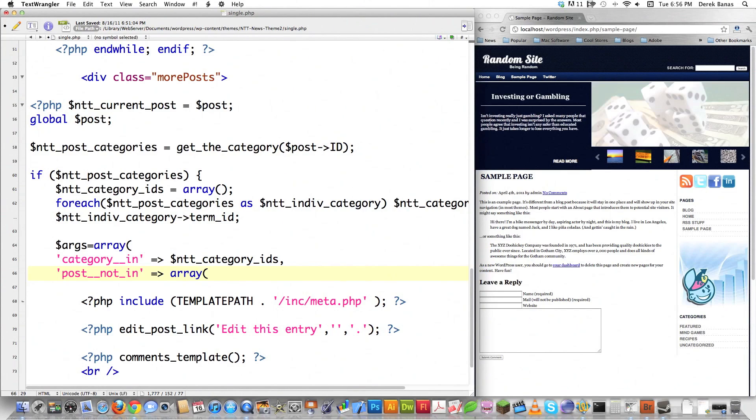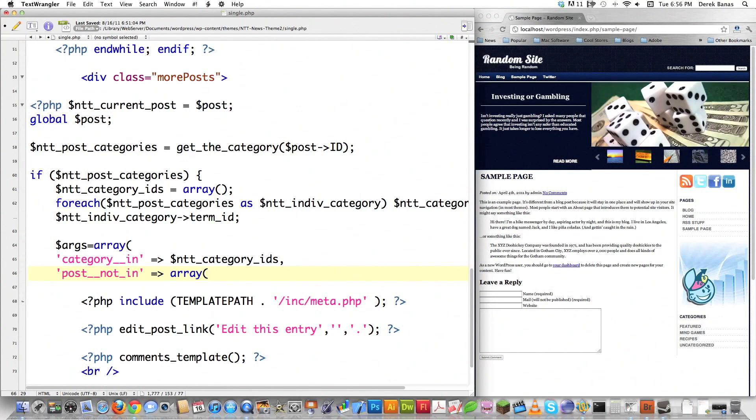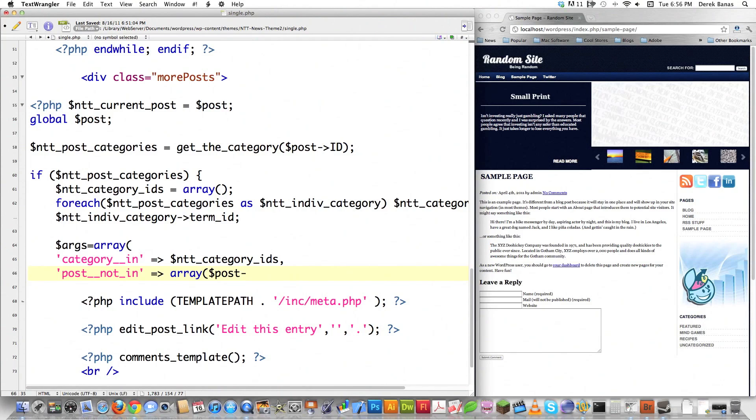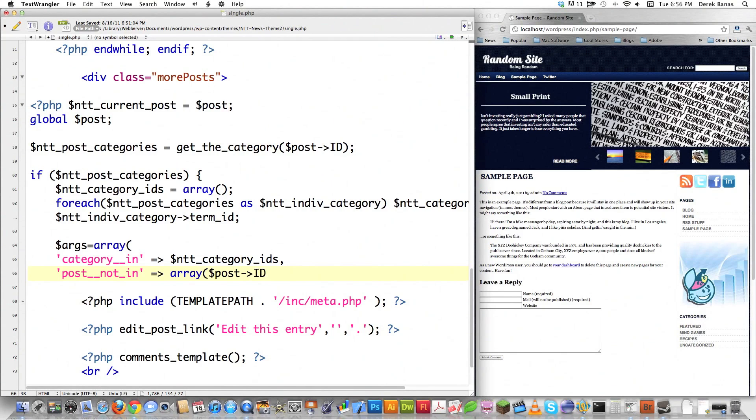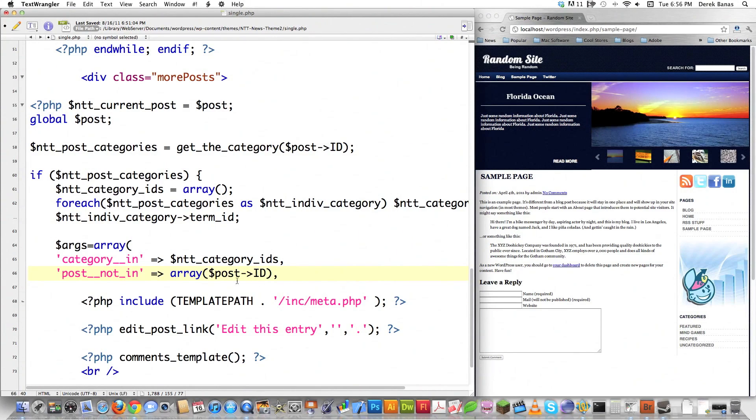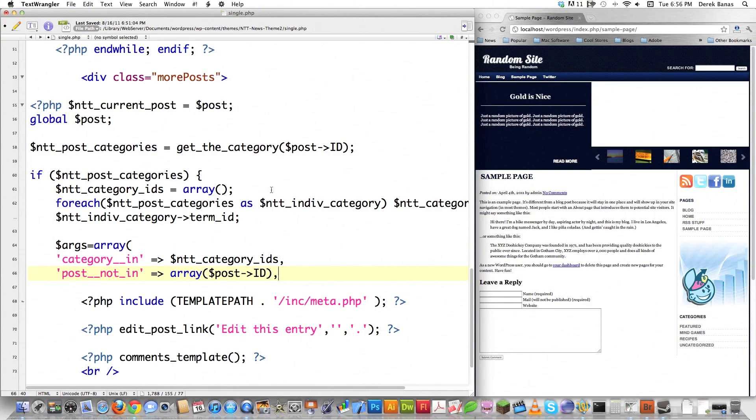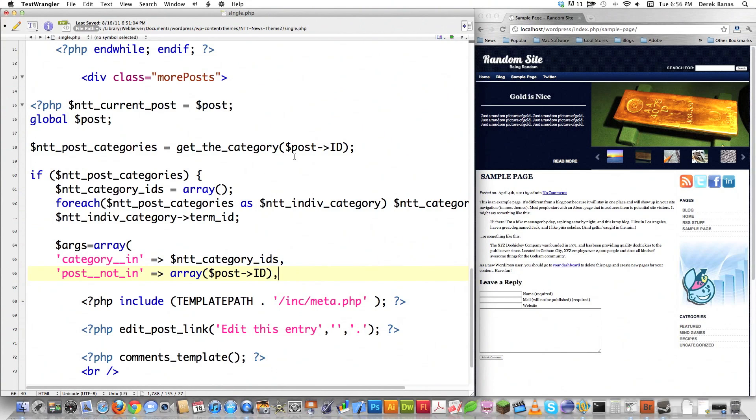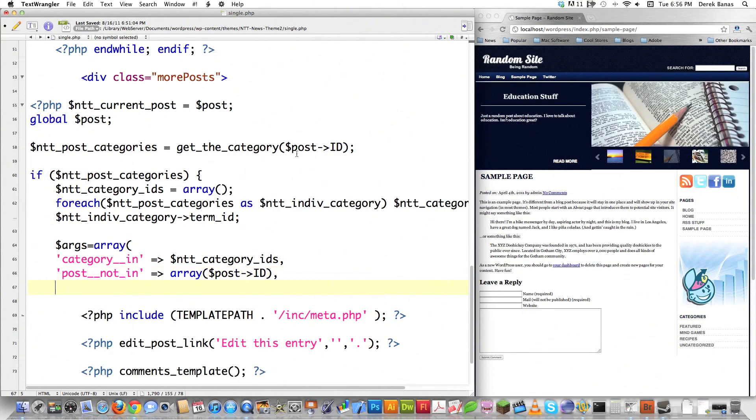The important part is this must always be an array even though it's only a single post. This is the current ID for the current post. It has to be set up this way.